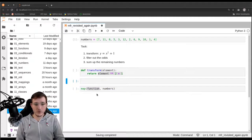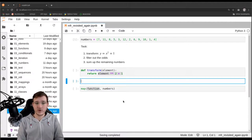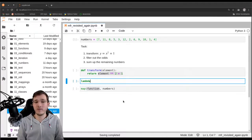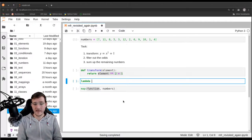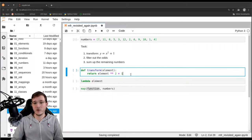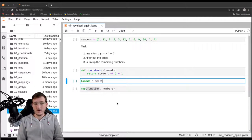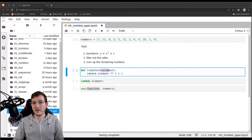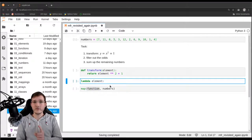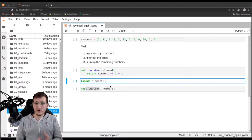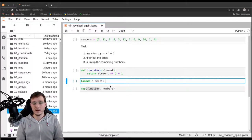Let me briefly review how lambda expressions work. Lambda expressions are written with the keyword lambda. Then we mention all the parameters the function should take — for now let's call it element. Then we write a colon. There are no parentheses here, unlike a regular function definition. After the colon, we define one expression that is also going to be the return value — we don't need a return statement. So we simply write element to the power of 2 plus 1.